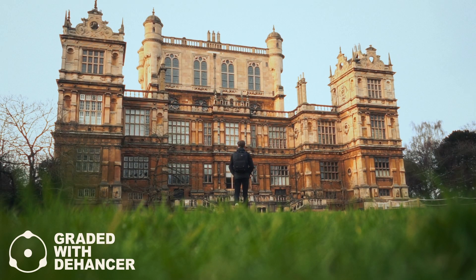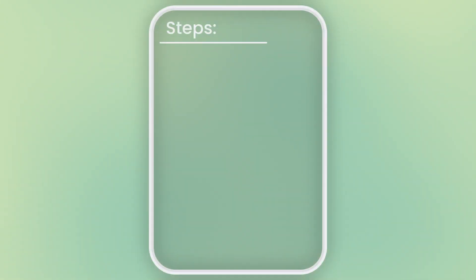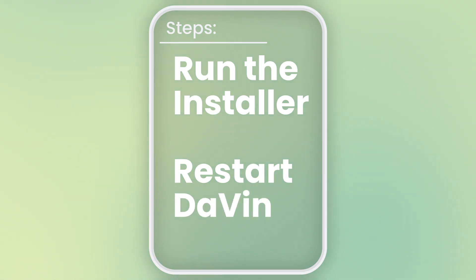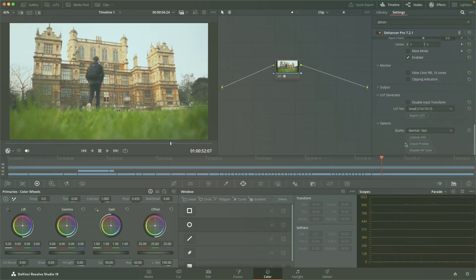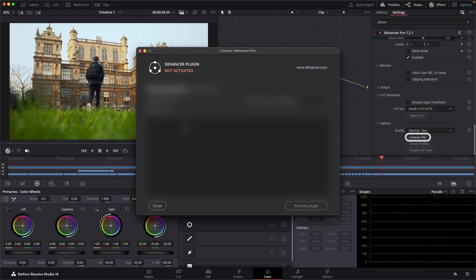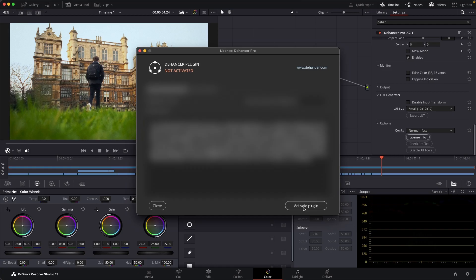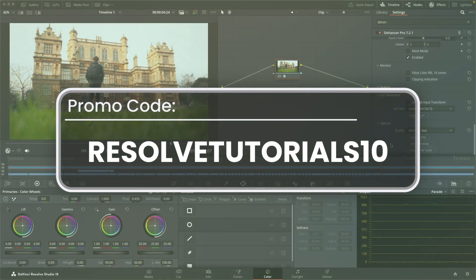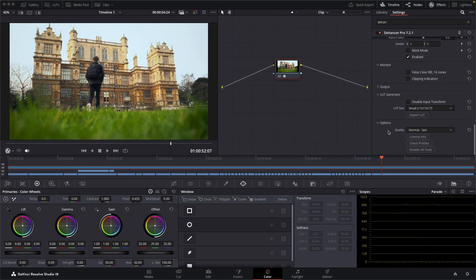I've already installed this plugin, which you can do just by running the installer, restarting DaVinci Resolve, and adding your license key. If you do consider getting any of their tools, you can use my code in the description to get 10% off. This is an affiliate link, so it does help me out, and Dehanser have given me a copy of the paid software for making this review video.